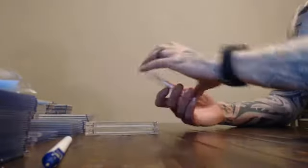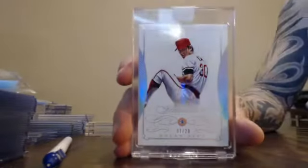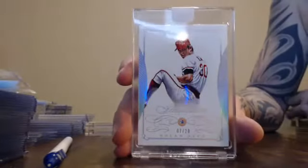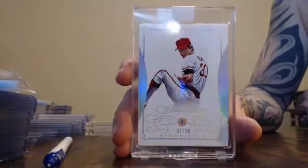Yeah. Your first diamond. Numbered 7 of 20, Nolan Ryan. 7 of 20, Nolan Ryan.